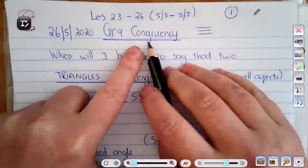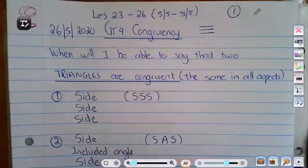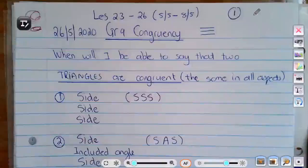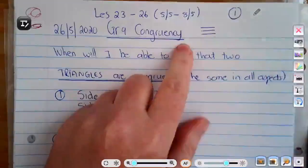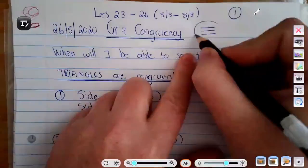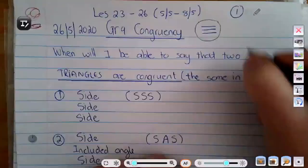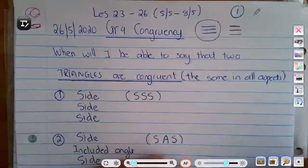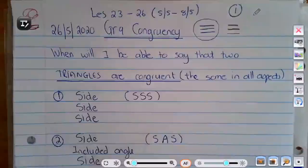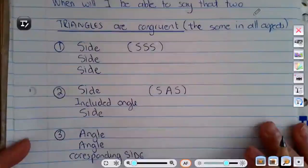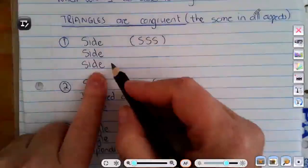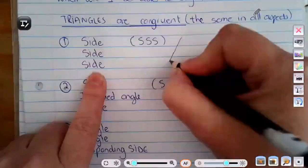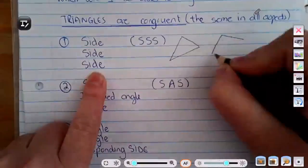When will I be able to say that something is absolutely congruent? My two hands are congruent because they are exactly the same in all aspects. For a triangle you need three things — that's also why we use this symbol for congruency. It's like an equal sign, but you need three things equal, not two. We will be able to say two triangles are congruent when we can find certain aspects that match.